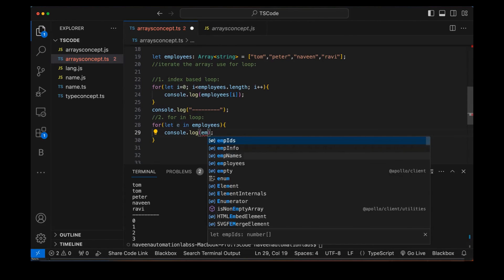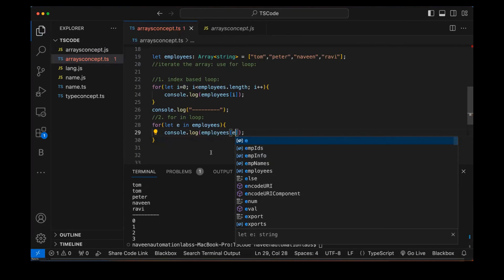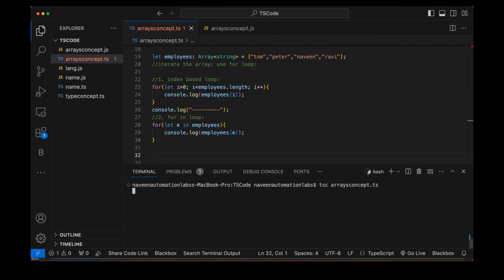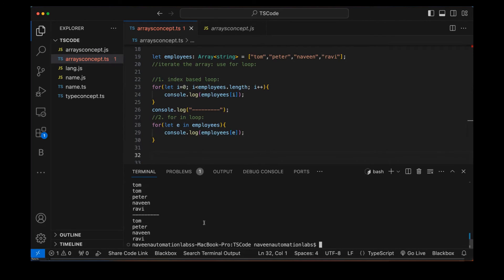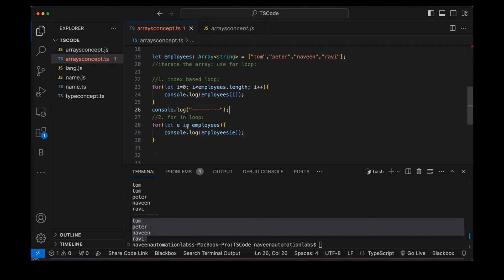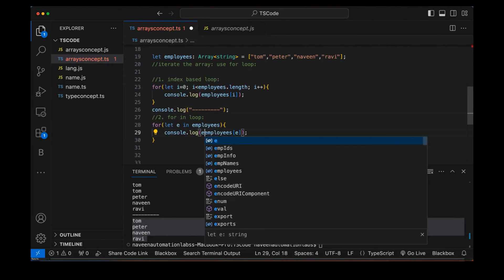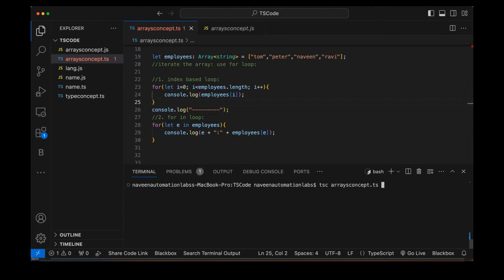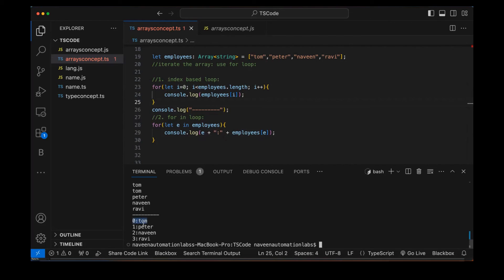Since 'e' represents the index in a for-in loop, we need to write 'employees[e]' to get the actual value. We can also print the index alongside the value: 'console.log(e + ":" + employees[e])'. After compiling and running, you can see: 0-Tom, 1-Peter, 2-Naveen, 3-Ravi — each value printed with its index position.